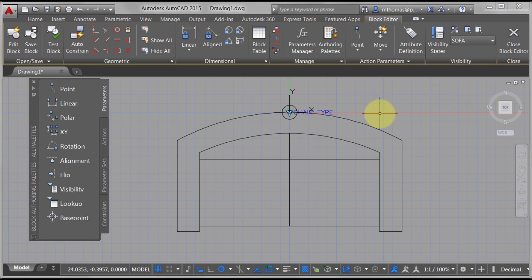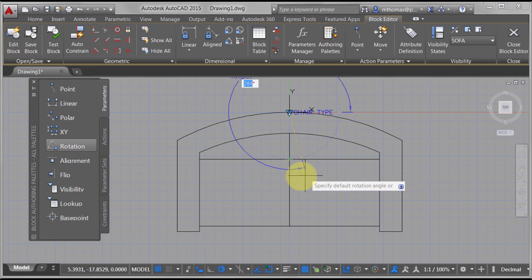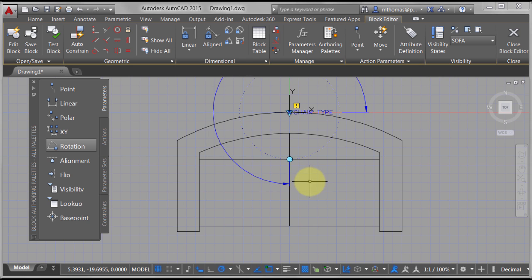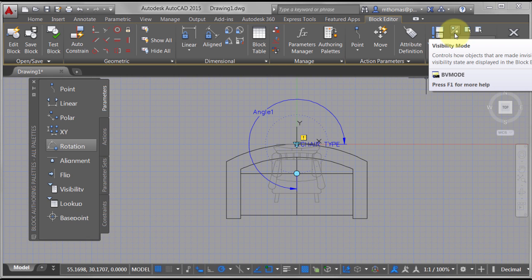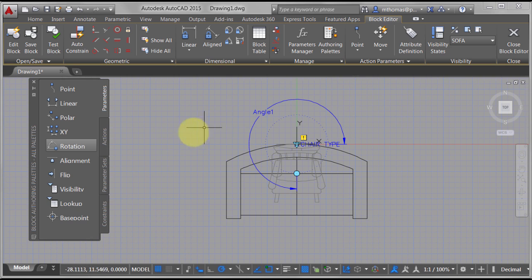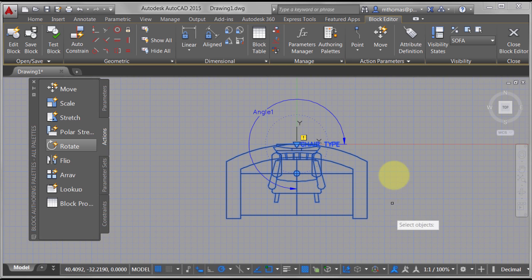I didn't have to make it part of every single state, but I wanted to show the process — if you add something, you can make it available to all of them. Now let's delete this and add a rotation parameter. I'm looking to add the ability to rotate the block. Before I select my objects, I'm going to set the visibility mode so I can see everything. When I assign the rotation action and select objects, I can select all of them — so if I rotate one, all instances rotate when I switch states.